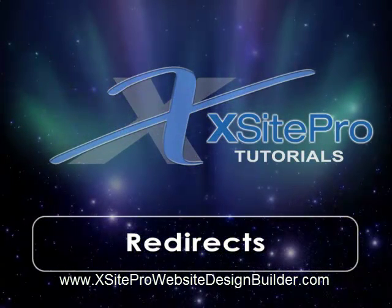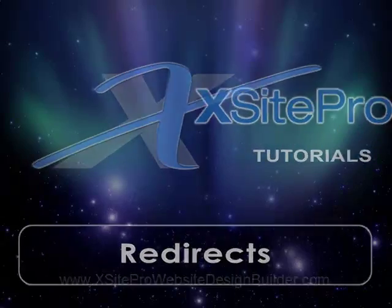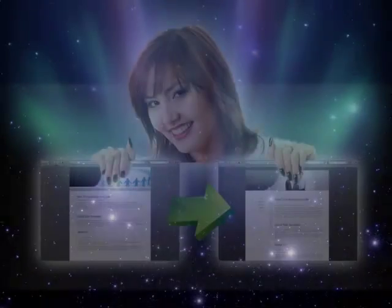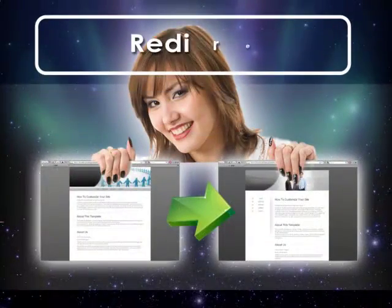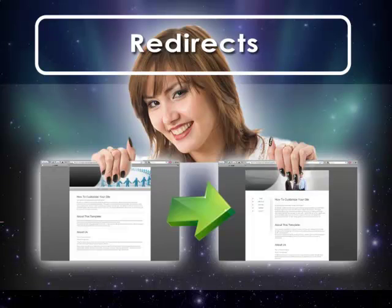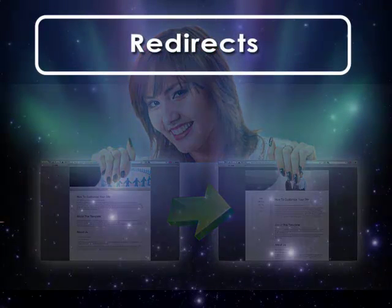Welcome to this installment in the Xsite Pro tutorial series. As your sites grow in size and complexity, it's likely that you're going to have to set up redirects as a general housekeeping measure.